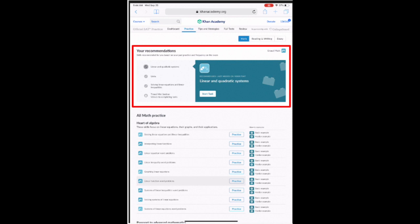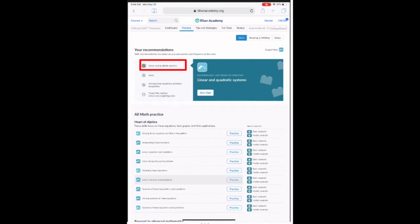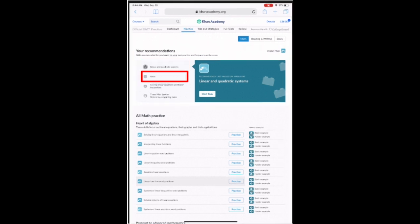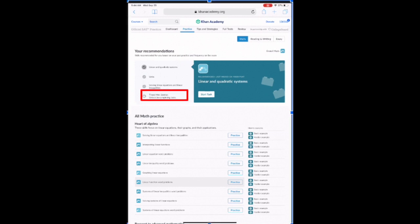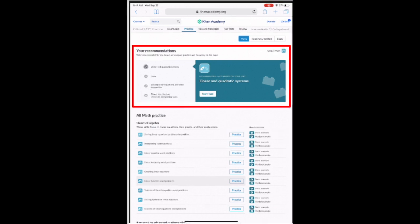We can see for this student that I need to focus on linear and quadratic systems, units, and solving linear equations and linear inequalities. Then I'll conclude with a timed mini section. So this section of your recommendations is what we call your pathway. This is very important in the Kanye best game.